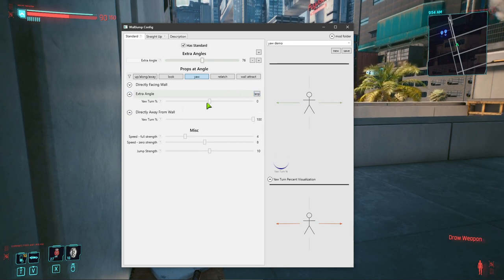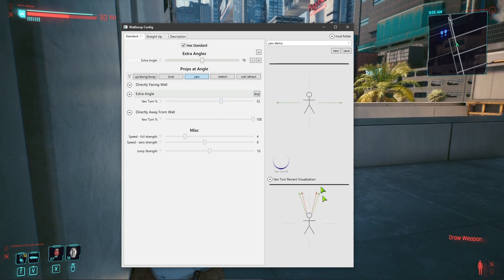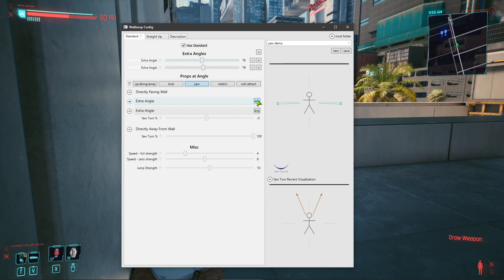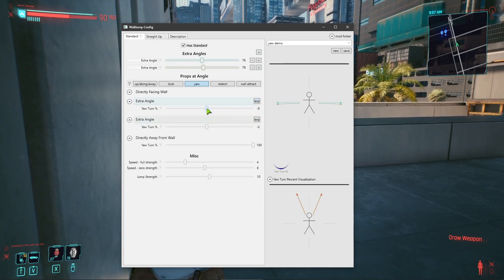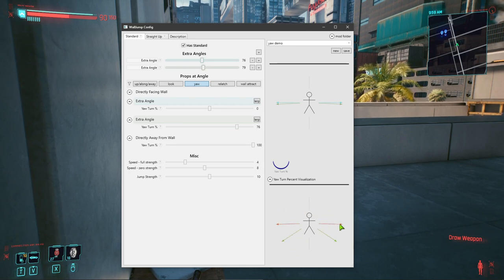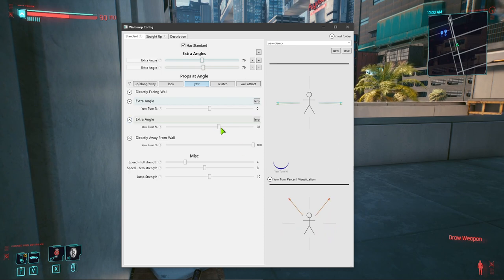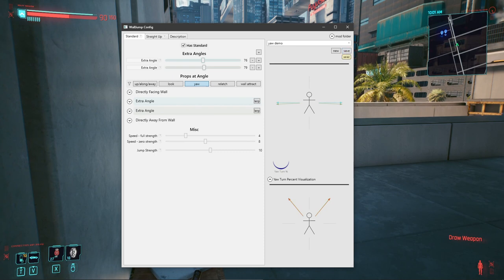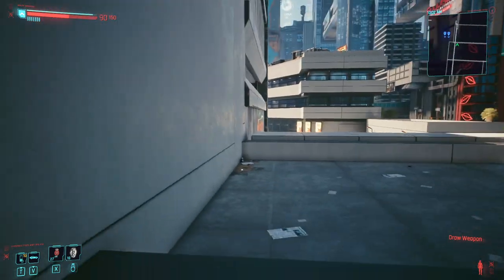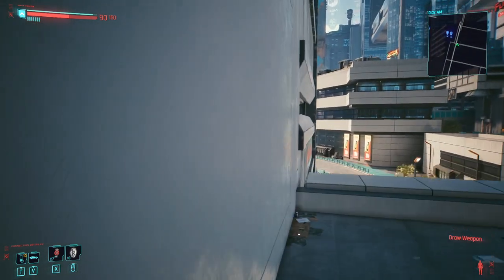Use yaw very sparingly because it's unnatural — snapping the look around. But in certain cases, like a wall-run style config, if you start to look one way you want to really exaggerate that and make the look really go that direction — that's where you'd use it. As an example: add one angle, set yaw to full, set another with a little bit, and see what that looks like.